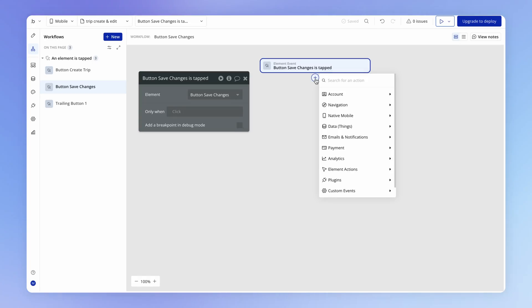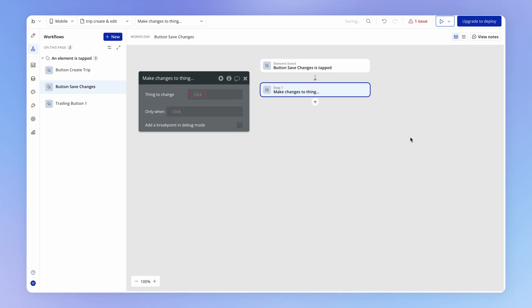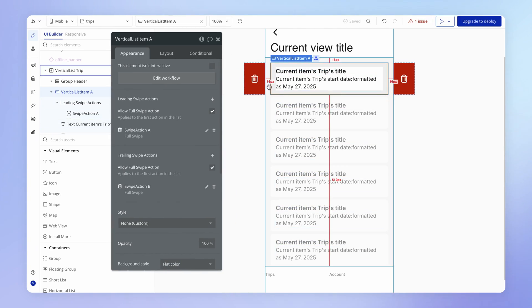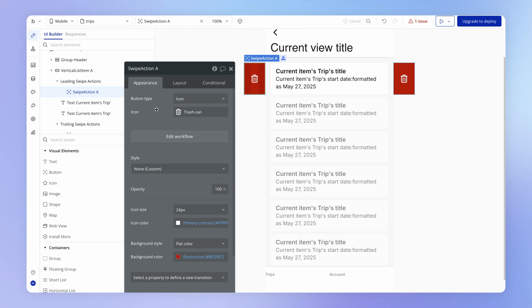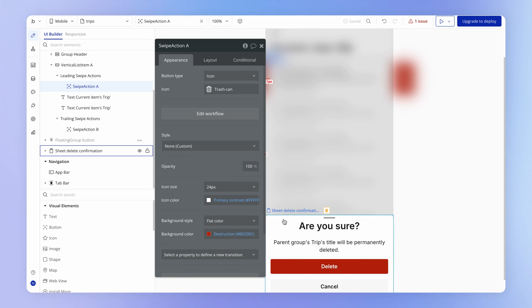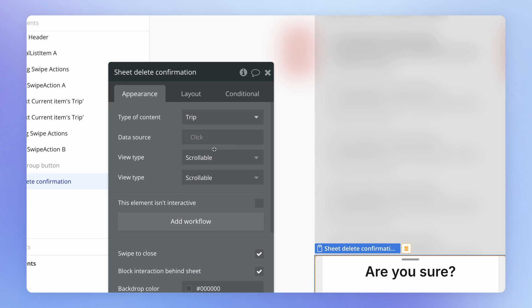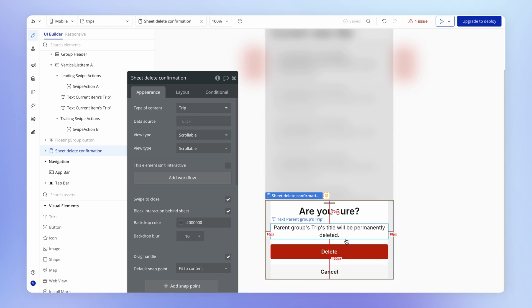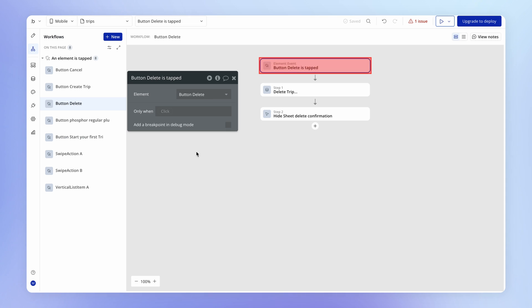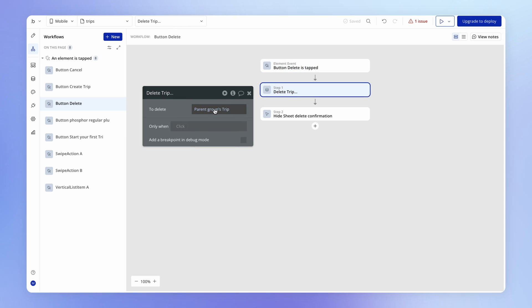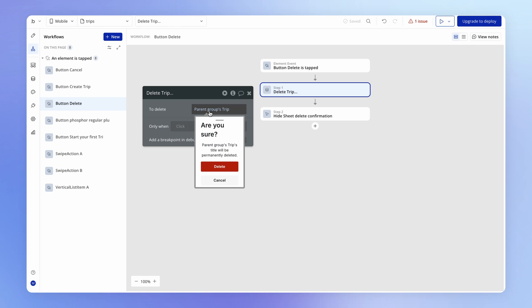Our saving logic in Bubble lives under data — 'make changes to a thing'. And this is where we're going to get stuck, because the thing that we're making changes to, we don't have access to right now within this view. This is a very similar problem to what we saw when we wanted to have our delete trip logic — when the delete icon was clicked, we displayed a delete confirmation sheet that accepted a trip as a data source.